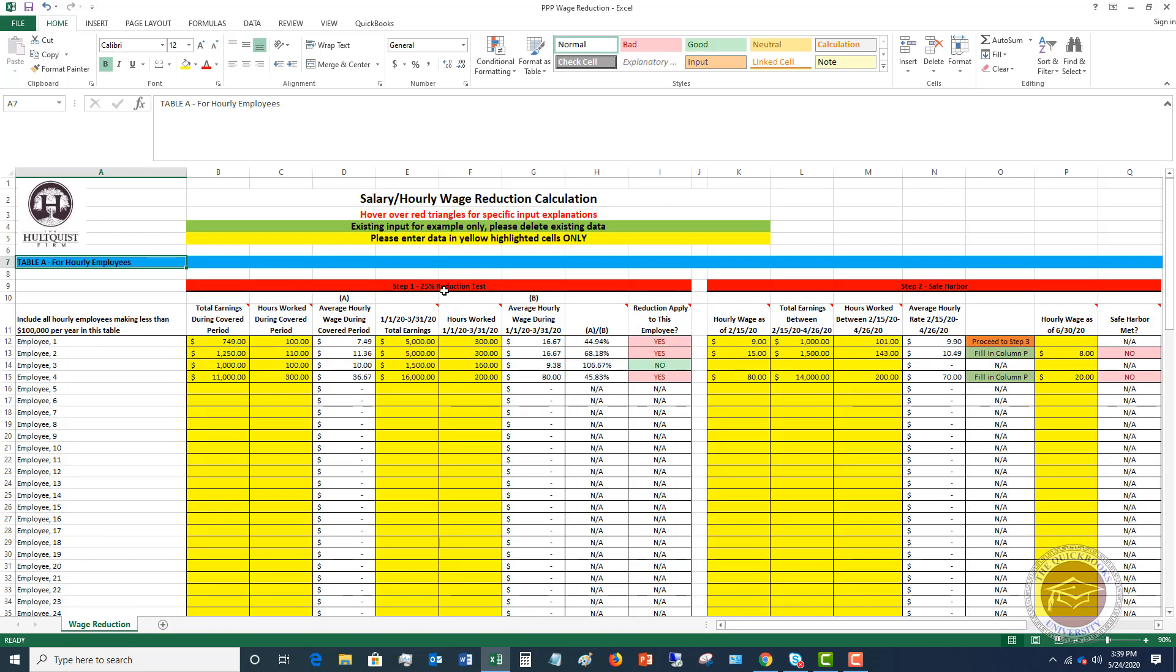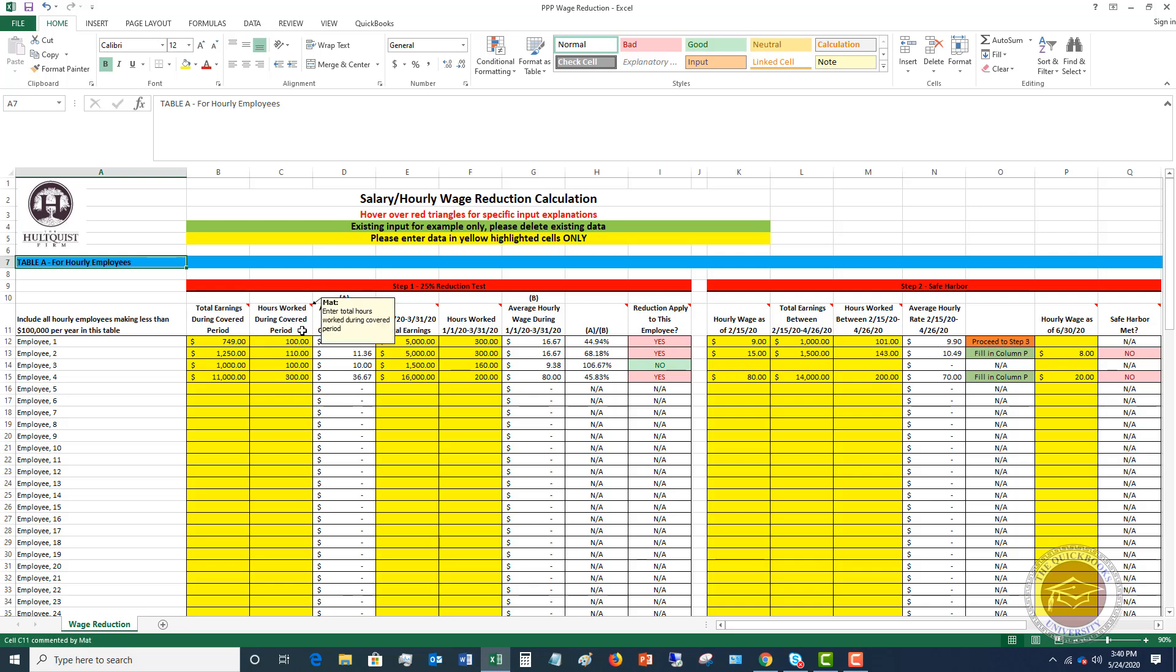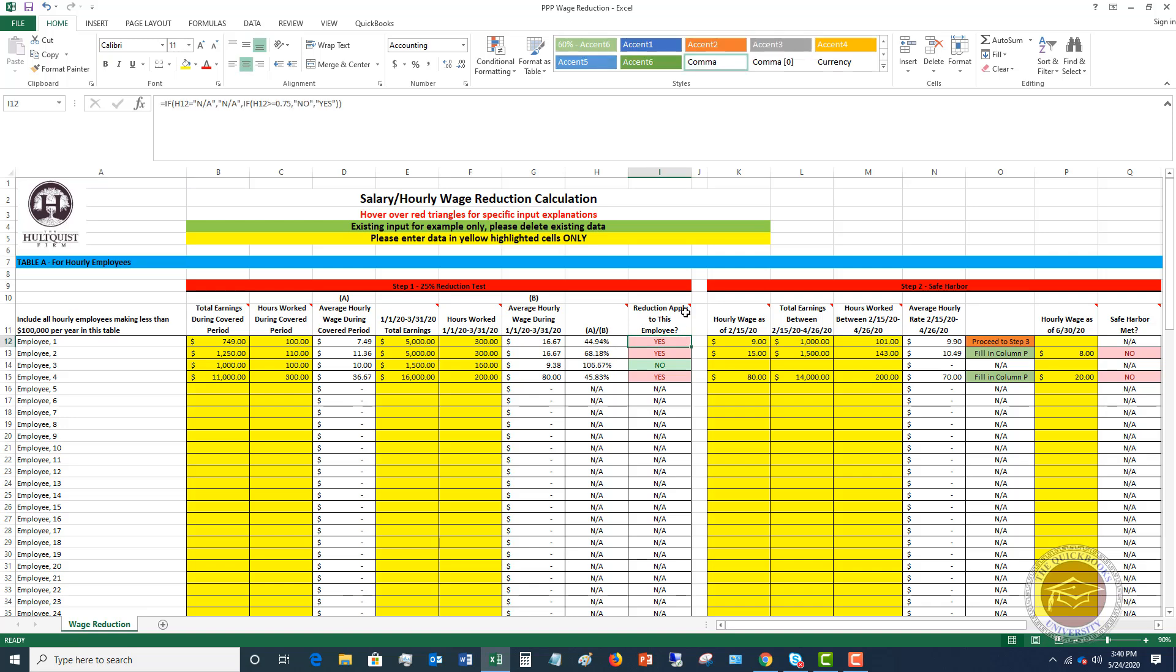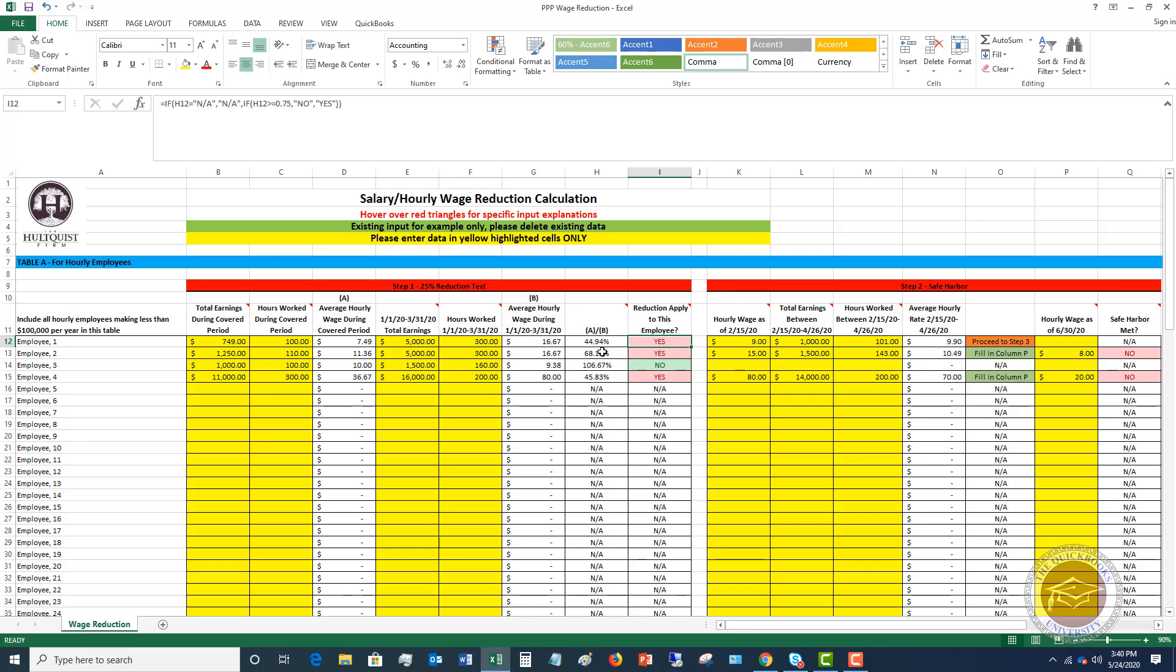So first one, step one, 25% reduction test. This is basically a test to make sure that if their earnings went down by more than 25%, does reduction apply to this employee? You can see here I've got some information input. Total earnings during the covered period, that's going to be your eight-week period. Hours worked during the covered period. And what it's doing for hourly employees is coming up with an average hourly wage during the covered period. Then what it's doing, it's comparing that to January 1st through March 31st and coming up with an average hourly wage. And then it's calculating the percentage. And this will tell you automatically, does reduction apply to this employee, yes or no? And you'll see if it's 75% or above, it's going to say no. And if it's below 75%, it's going to say yes.